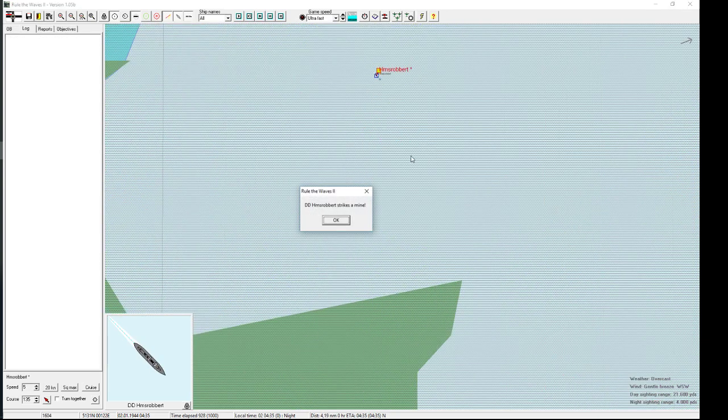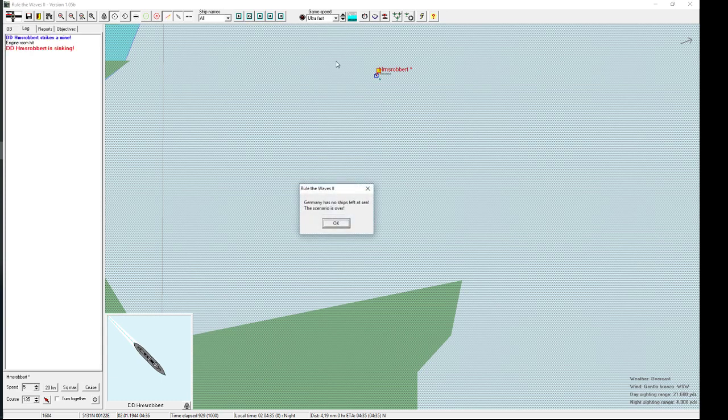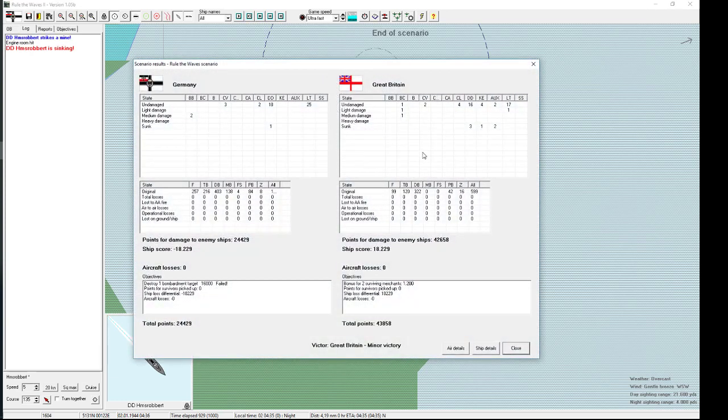HMS Robert. Oh. So our destroyer named after a leader is now the fleeting, the commanding ship of the fleet. Oh. And he strikes a mine. Oops. And as he's sinking. Well, and he's done. Okay. Oops. Great Britain minor victory.